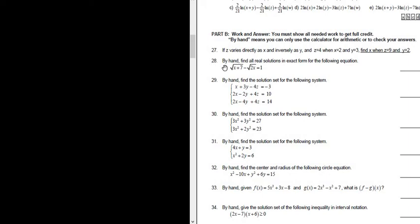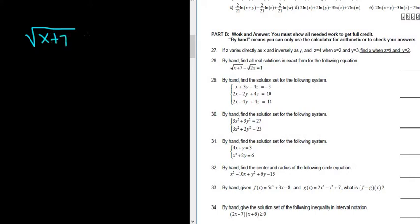Let's do problem number 28. By hand, find all real solutions in exact form for the following equation. We have the square root of x plus 7 minus the square root of 2x, all equal to 1.